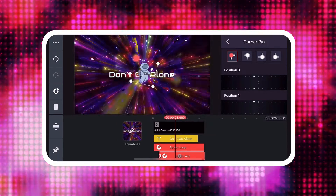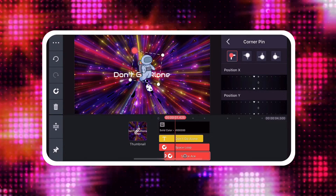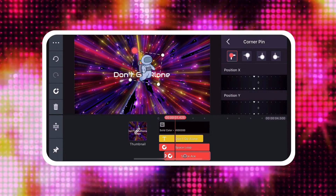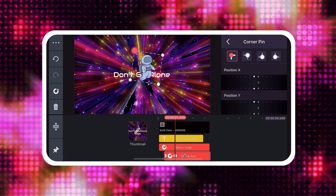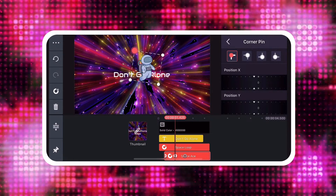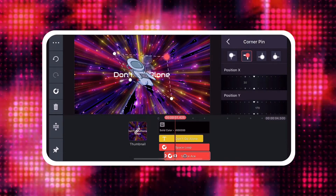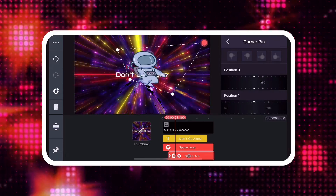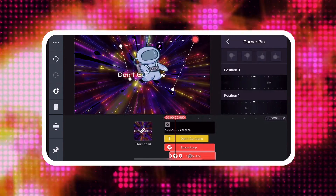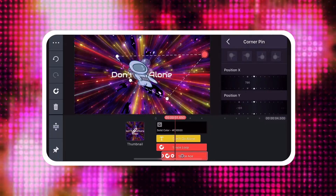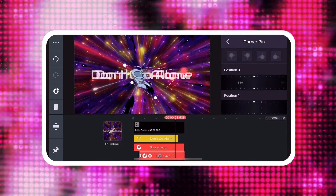Move the playhead to the location where you want to add a keyframe. Then tap the Add Keyframe button on the left side of the screen. Make changes to the layer's corner pins. Sliding the playhead back and forth across the timeline will show you a rough interpolation of how your keyframe animation will look when saved.